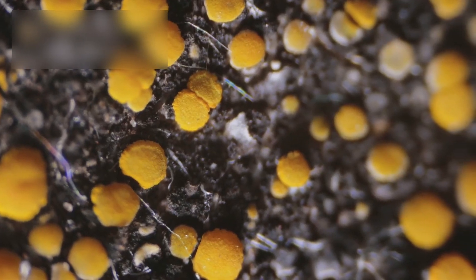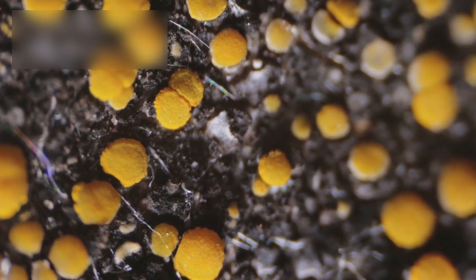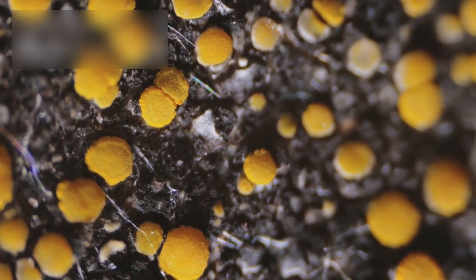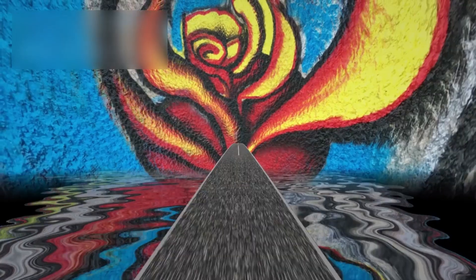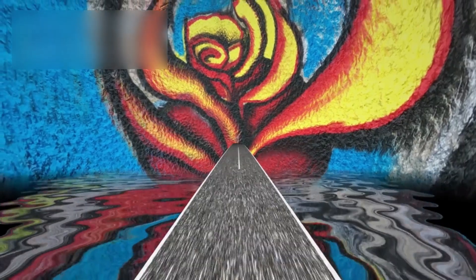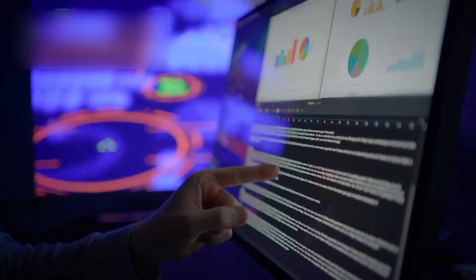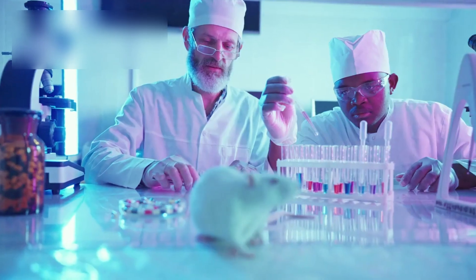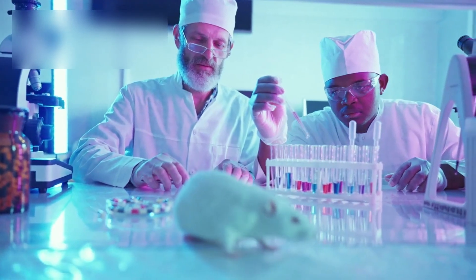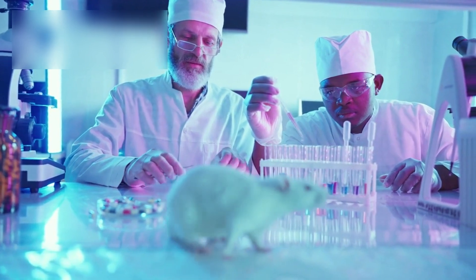Niku Madhusudhan, a leading scientist, said it clearly. We may be seeing the chemical footprints of alien life. No longer science fiction. No longer fantasy. This is data. Real, reproducible, astonishing.